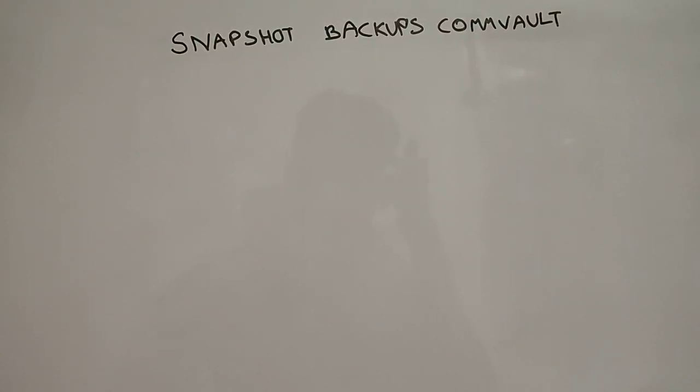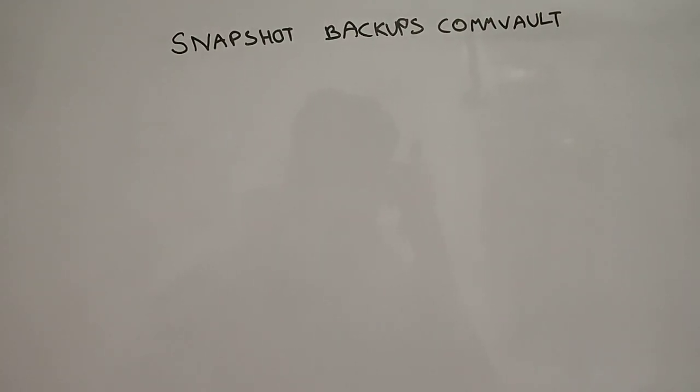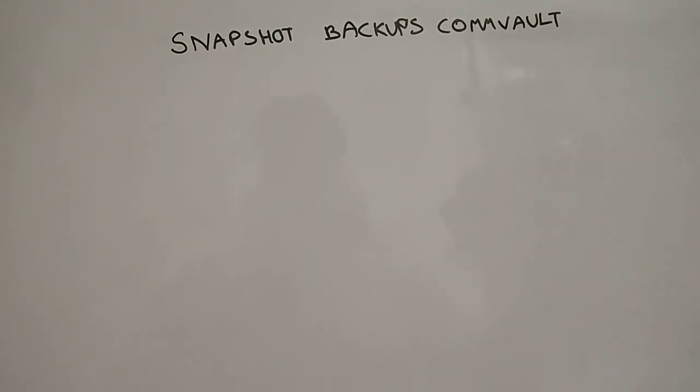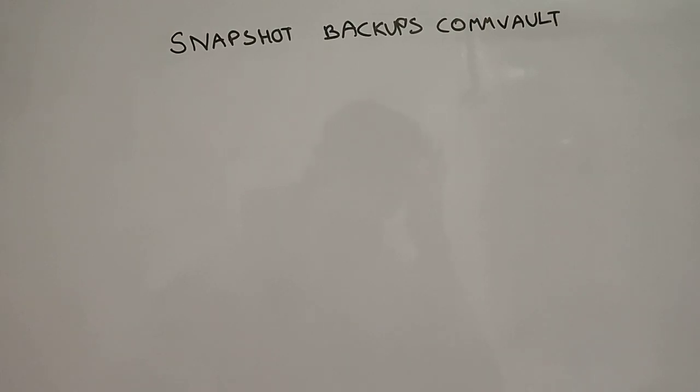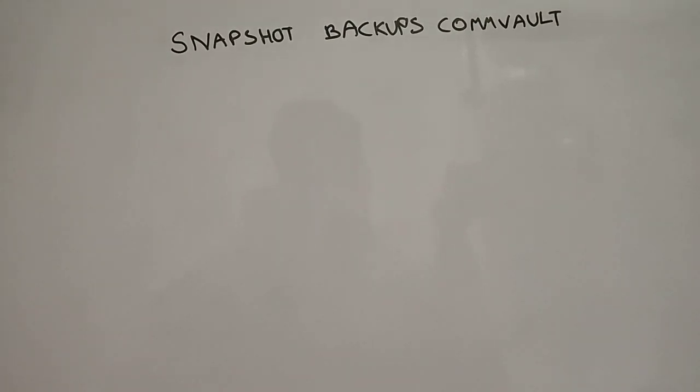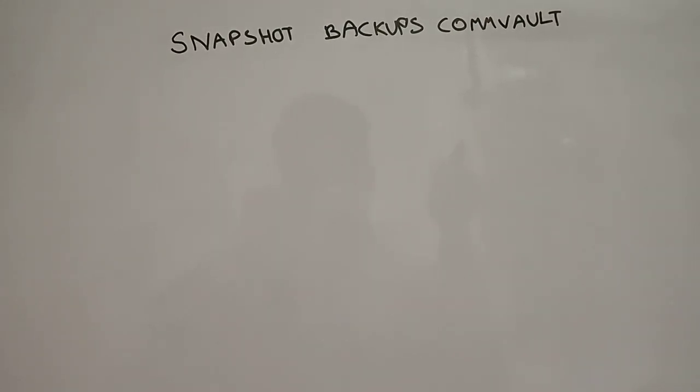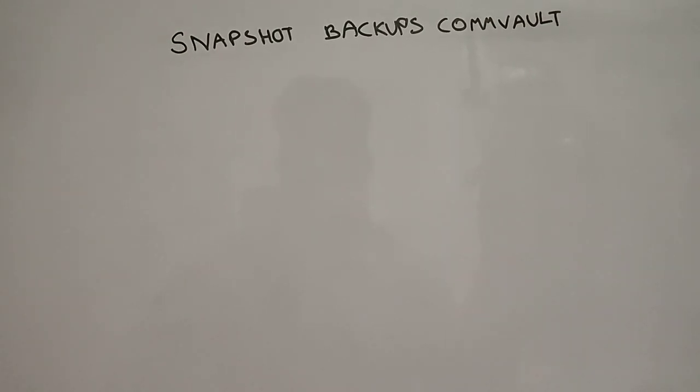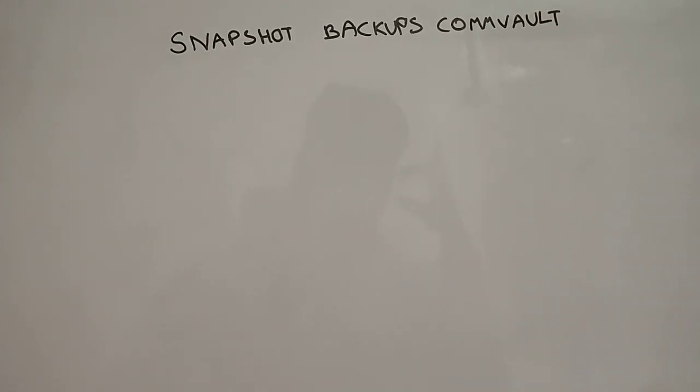Hey guys, so today we'll learn snapshot backups in CommVault. When we say snapshot, what is a snapshot? Basically, it takes a point-in-time photocopy of the targeted backup and then stores it in the storage system. That's a snapshot in a nutshell.